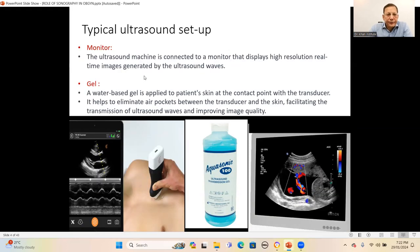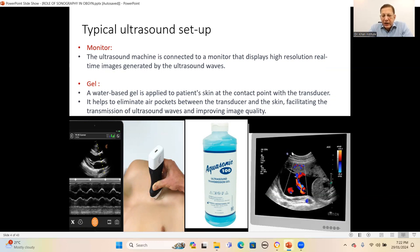The ultrasound machine is connected to a monitor. Advanced ultrasound monitors include integrated imaging software that provides additional functionalities such as 3D and 4D imaging software, software for elastography, and automated measurement.